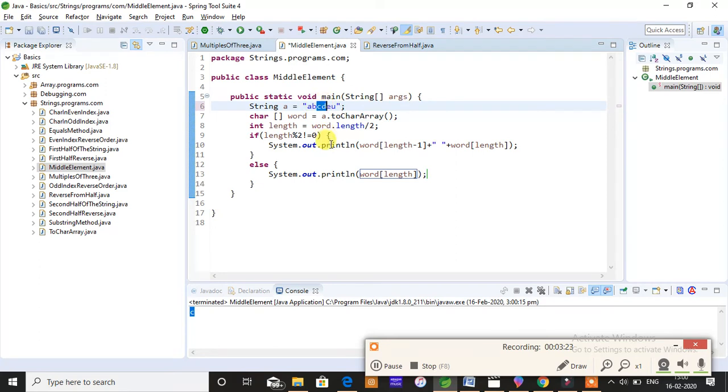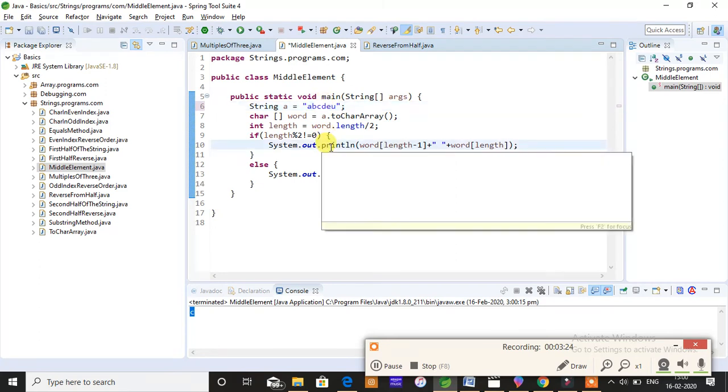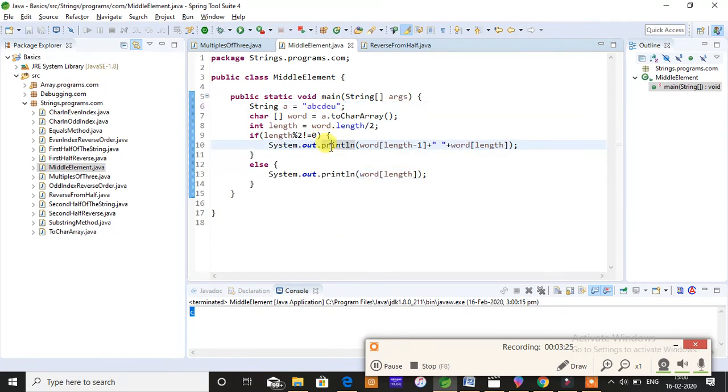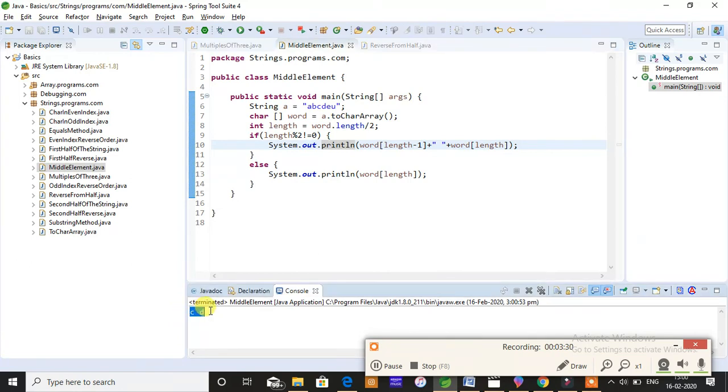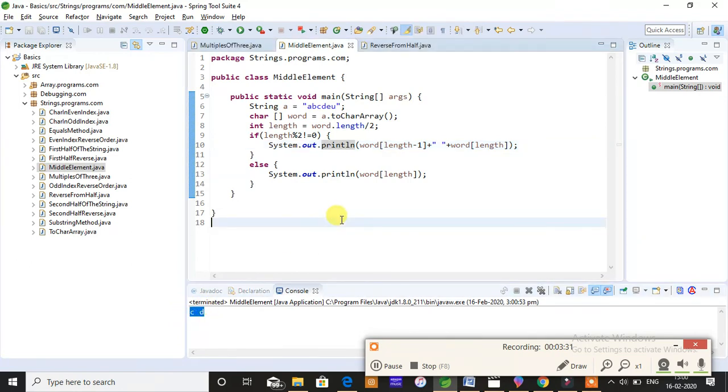So just save this program and run. So C and D are gonna be your two mid elements. So this is the main logic you are supposed to understand.